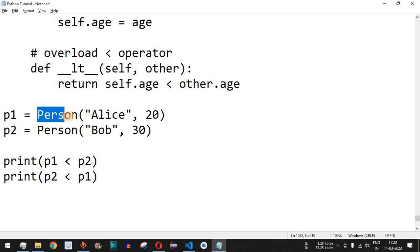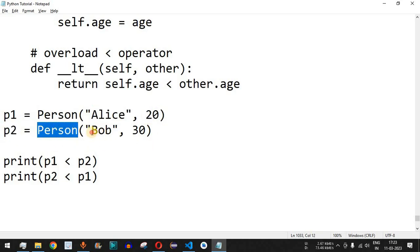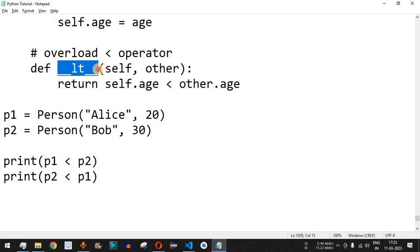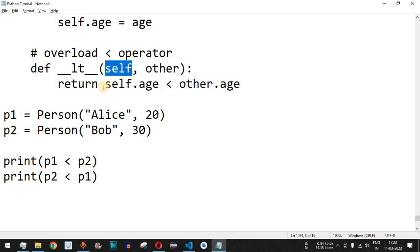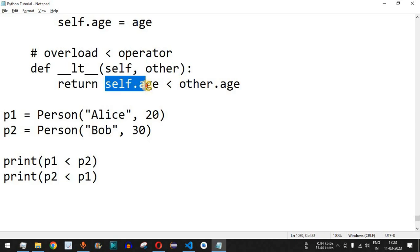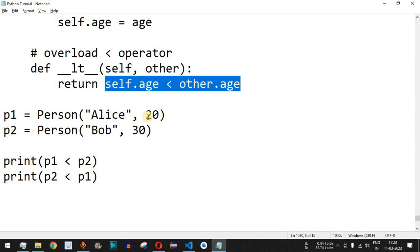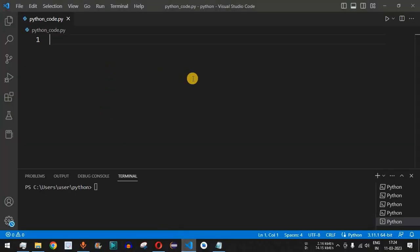We create two objects: p1 is a Person with name Alice and age 20, and p2 is a Person with name Bob and age 30. When we print p1 less than p2, instead of a direct comparison, control flow goes to this particular function because we have provided comparison operator overloading. The first object p1 is assigned to self and p2 is assigned to other. It compares self.age with other.age and returns true if less than, otherwise false.